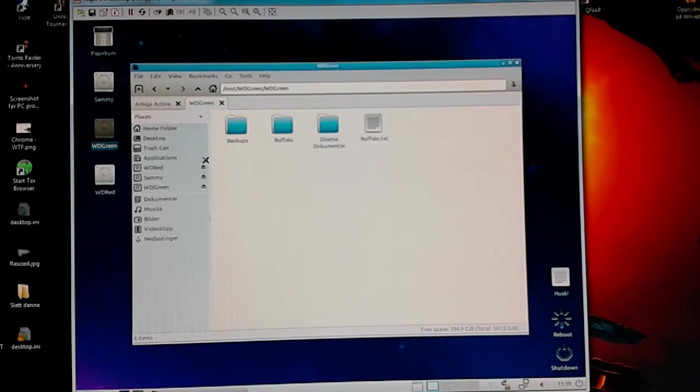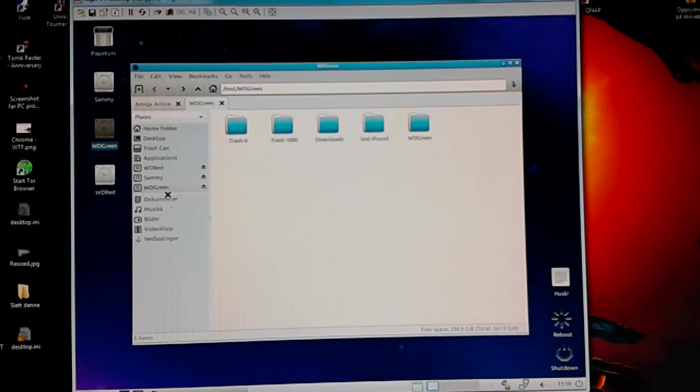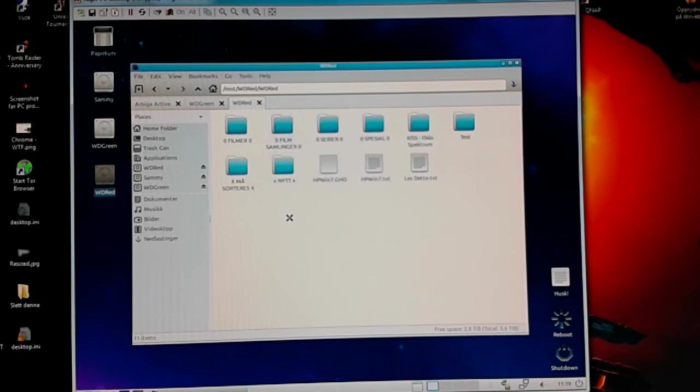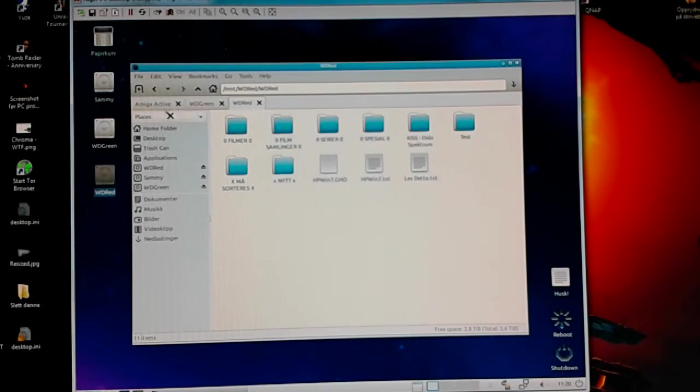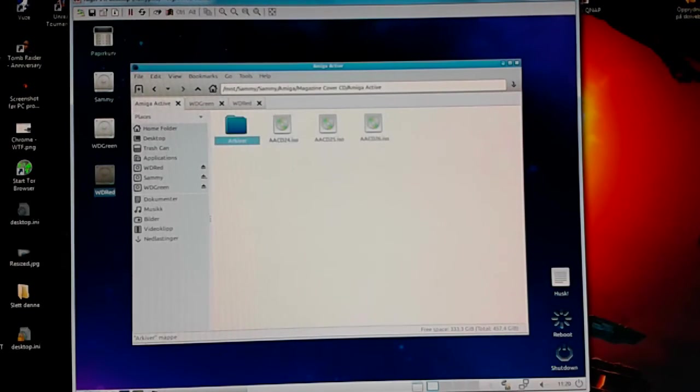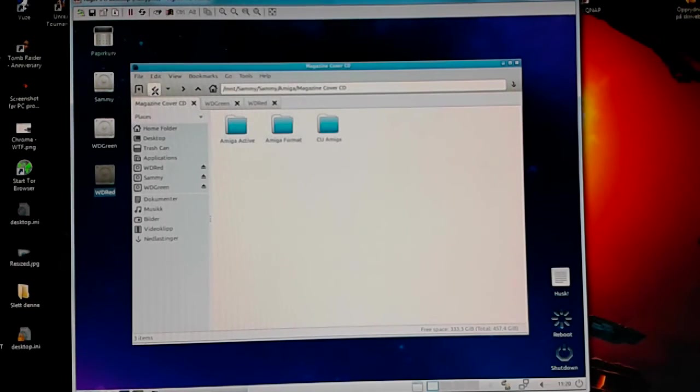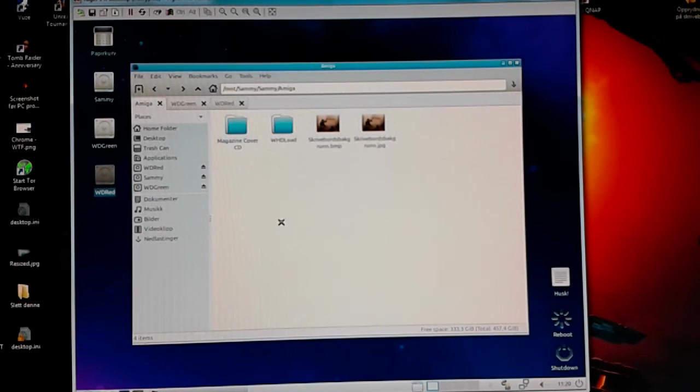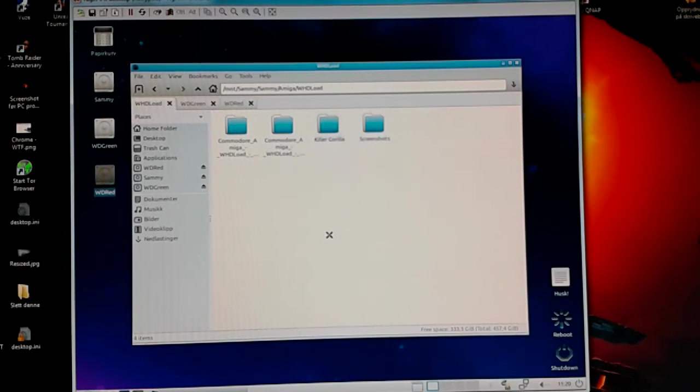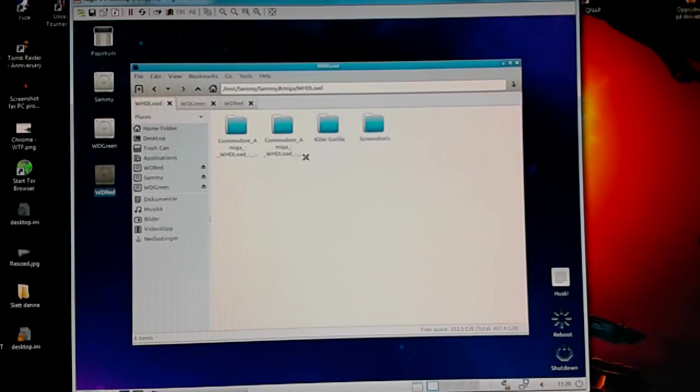Other network shares, I don't want to show what files there, other files there is in there. Especially the movies I downloaded. But I also have for my Amigas, I have WHDL load games, so I can extract them directly from the network share as long as the Amiga's connected to network.